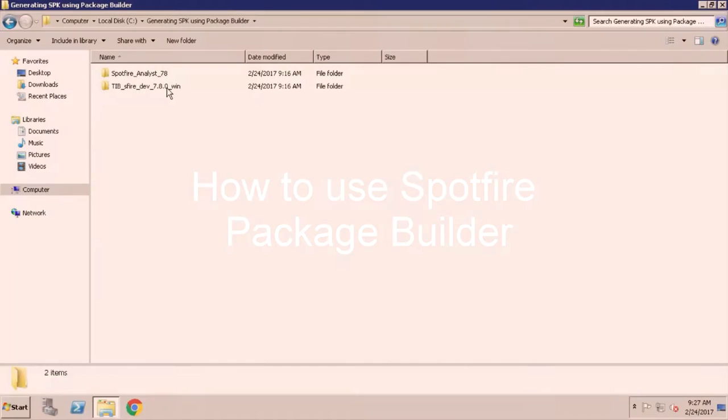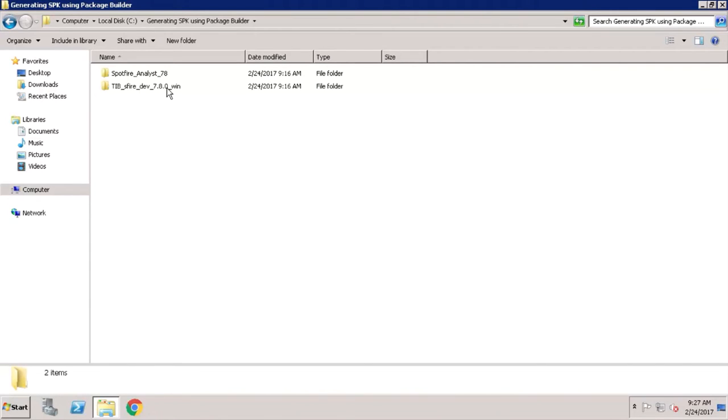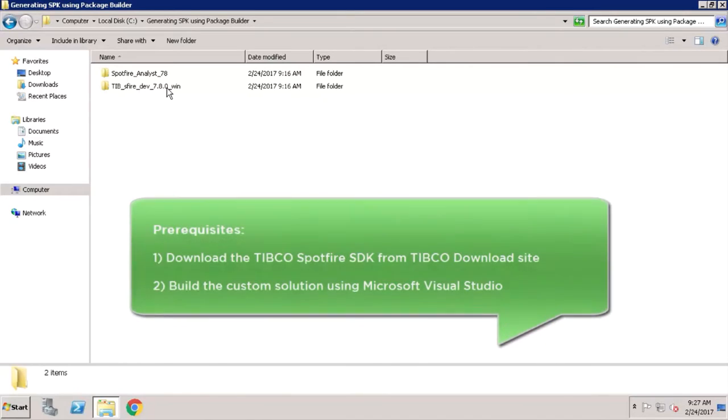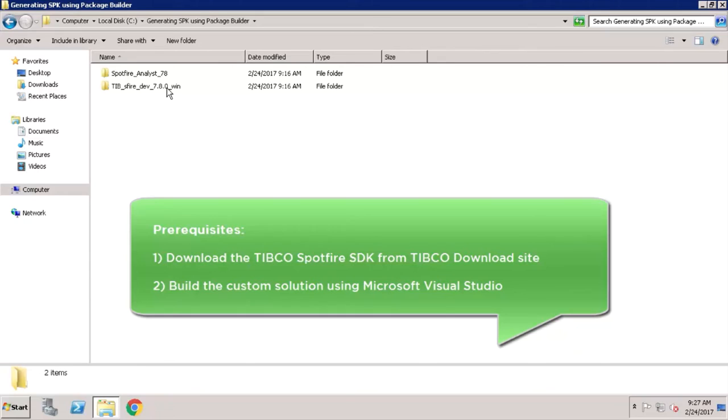Spotfire Package Builder can be used to generate SPK files for any custom extensions that are created using TIBCO Spotfire SDK. A couple of prerequisites for this process: Download the TIBCO Spotfire SDK from TIBCO download site, and build the custom solution using Microsoft Visual Studio.